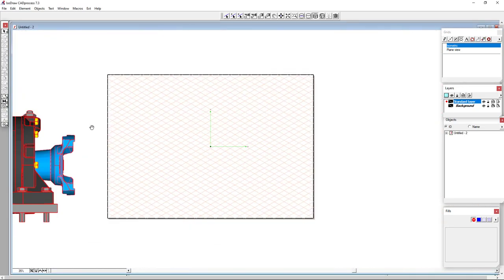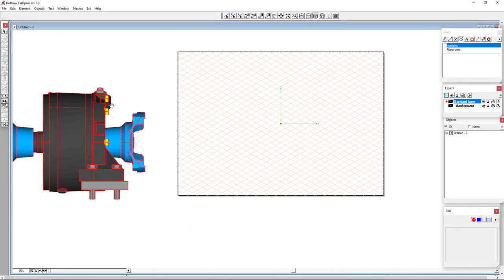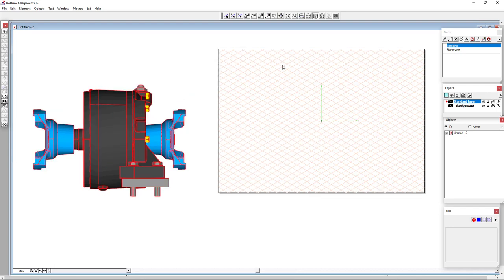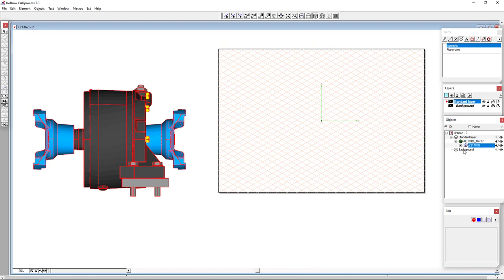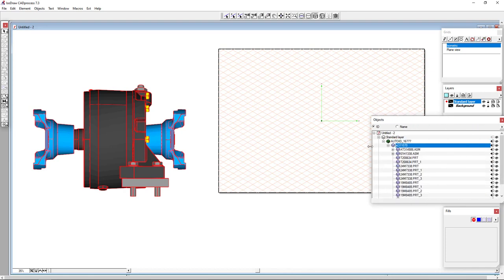Again, this is generated in this example from the CAD system. So we'll select all of our components and bring those into ISODRAW. If I zoom out, here is our CAD model that has been placed. And here is my work page. And if I look here in my objects window, here is that CAD assembly.